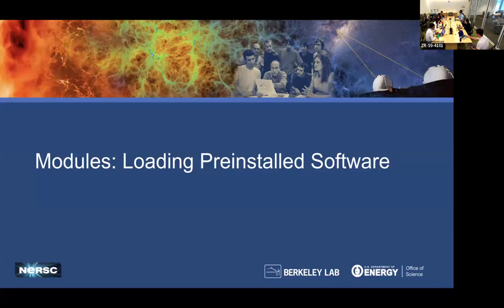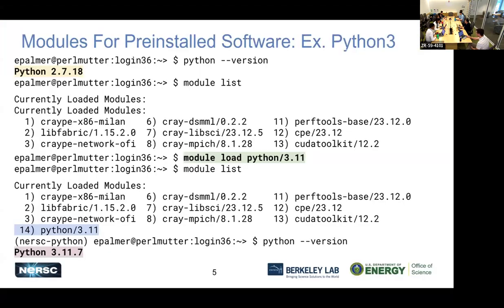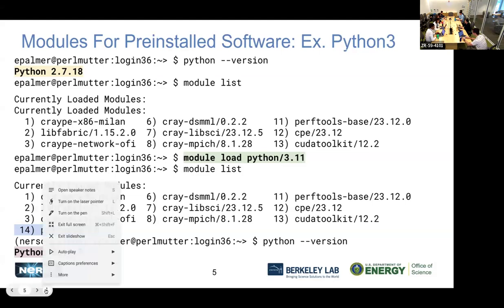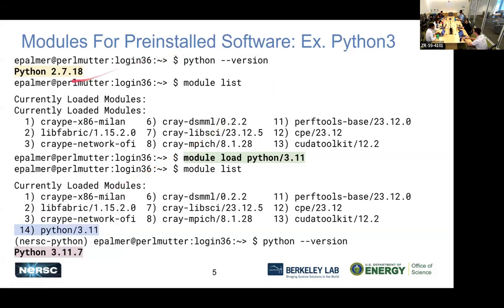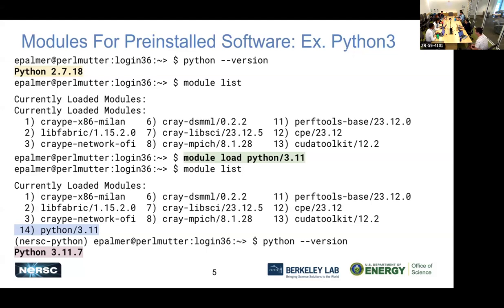First is the module system. Here's an example: you've logged into Perlmutter, you're at the command prompt. If you check Python version by typing it out right now, you're going to get Python 2.7. Most people probably don't want Python 2.7.